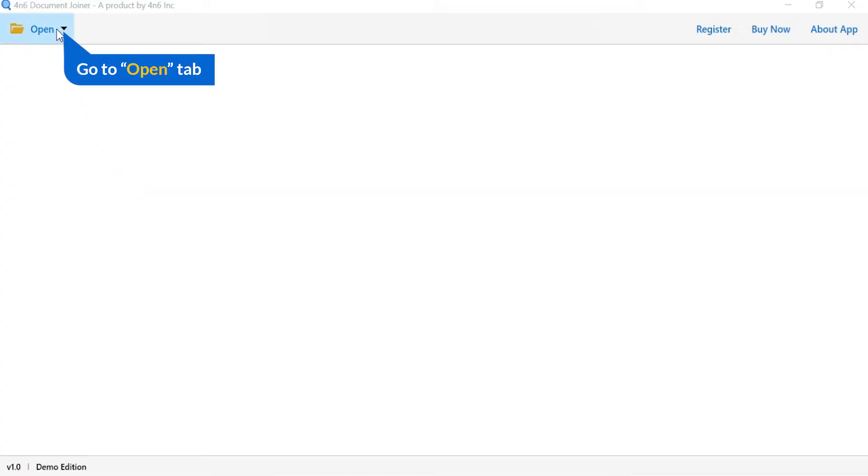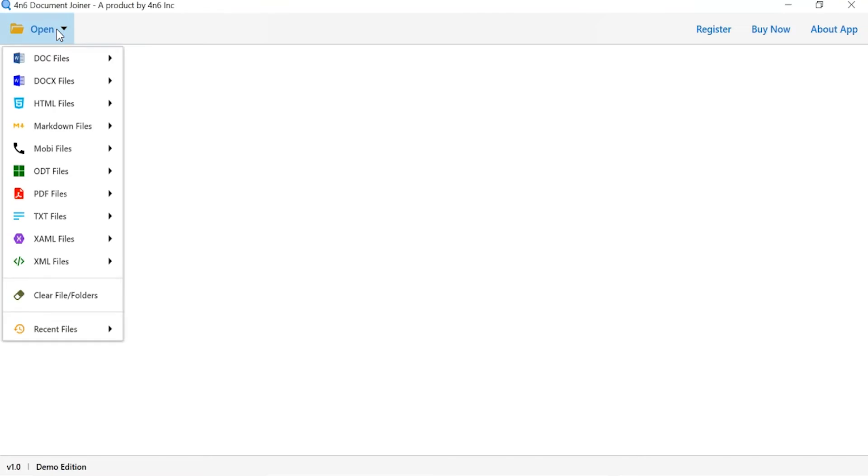Click on open button and you can see multiple files option available. We are selecting XML option, and you can see choose file and choose folder option are available.